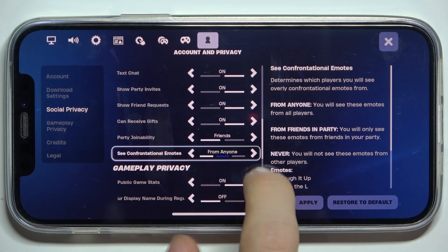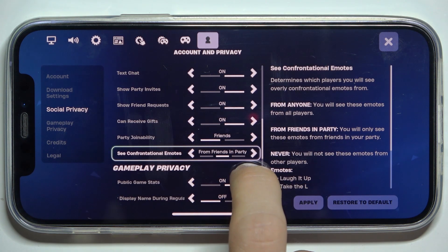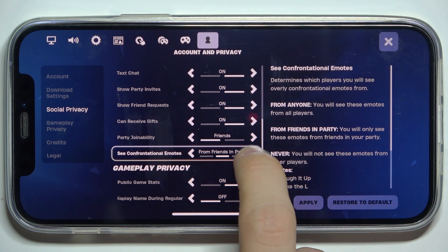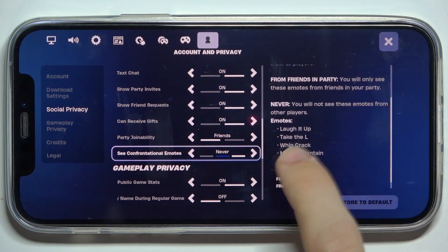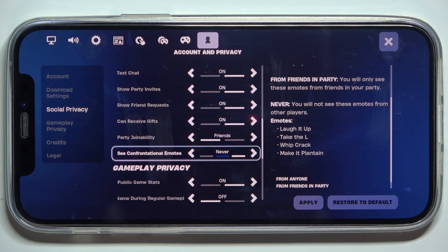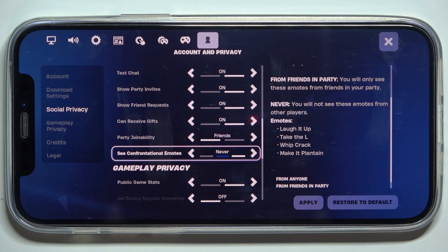You can set it to from anyone, from friends, in party, or never. And this is the list of the emotes that will be enabled or disabled.